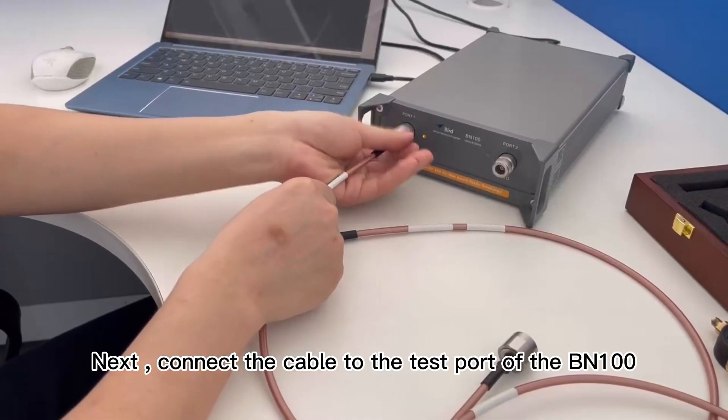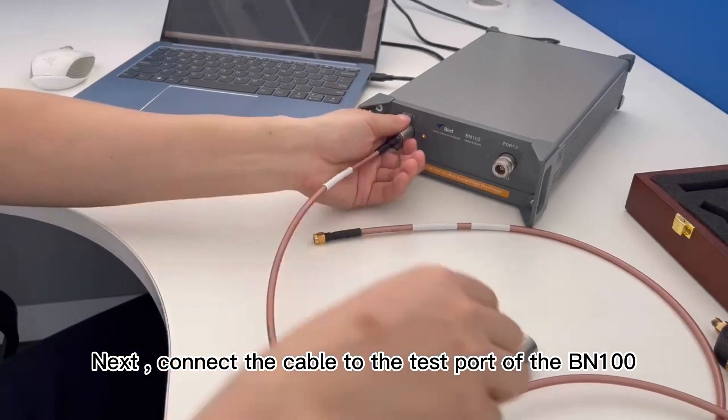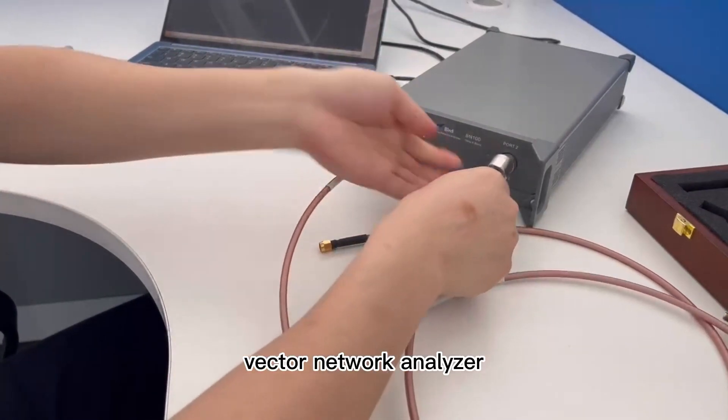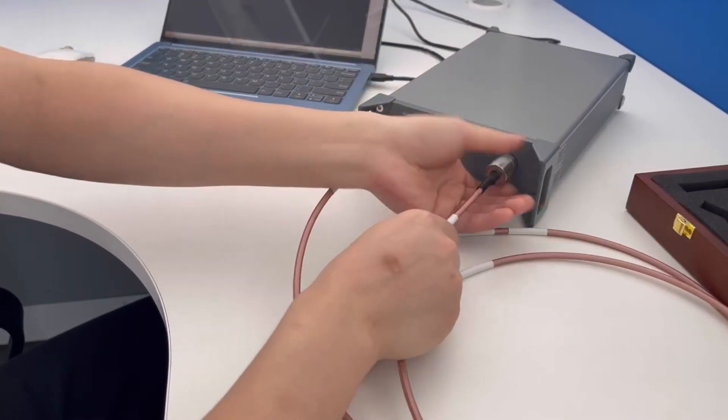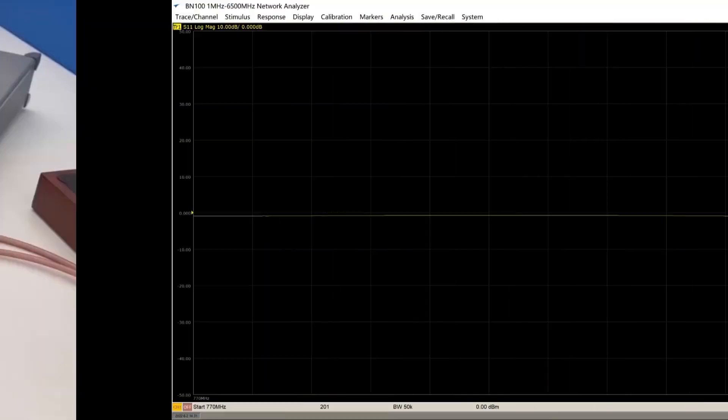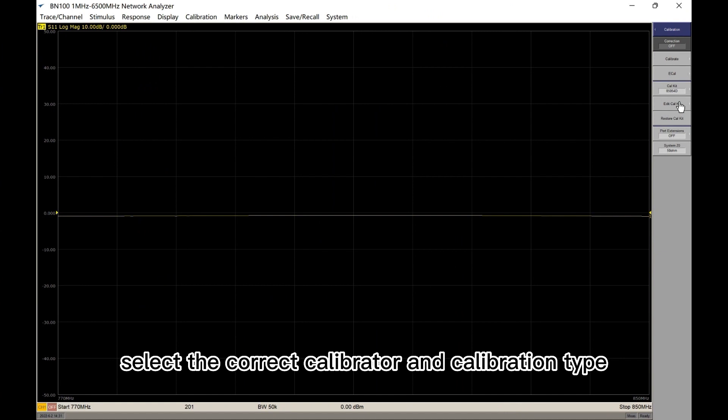Next, connect the cable to the test port of the BN100 Vector Network Analyzer. Select the correct calibrator and calibration type.